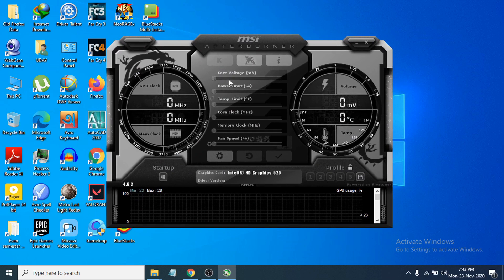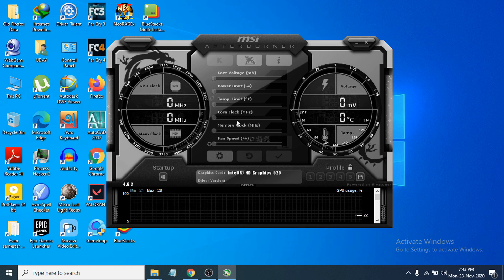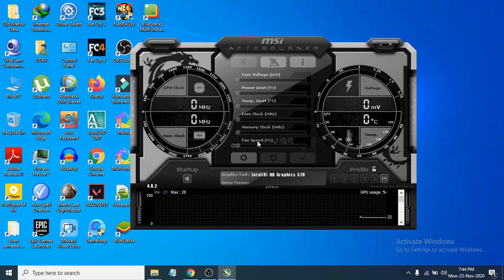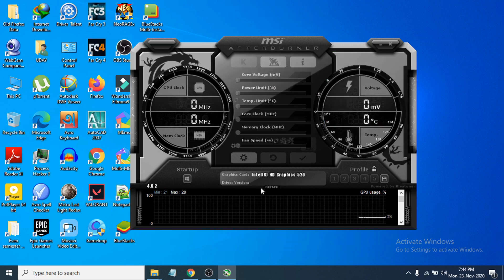Now you can see the MSI Afterburner software is open. There are a lot of options here, and you can also go to Settings to change the configuration. I'm not going to show you how to use the program right now, as it takes time and you should learn about the software before using it. That's it — this is how you download and install MSI Afterburner on your Windows 10 PC. If you found this video helpful, please subscribe to my channel. Thank you for watching.